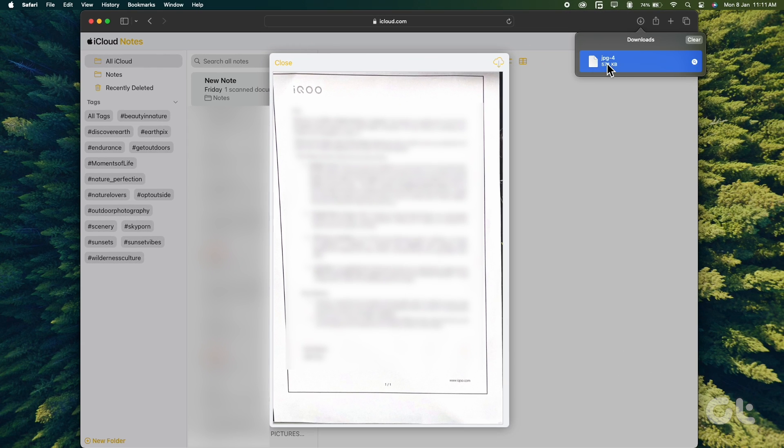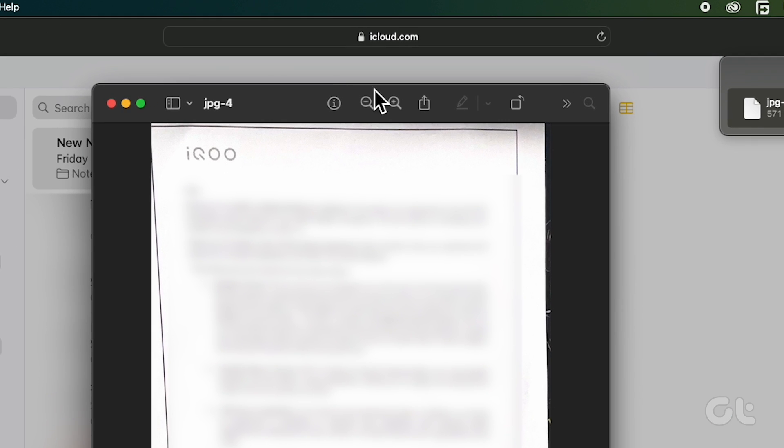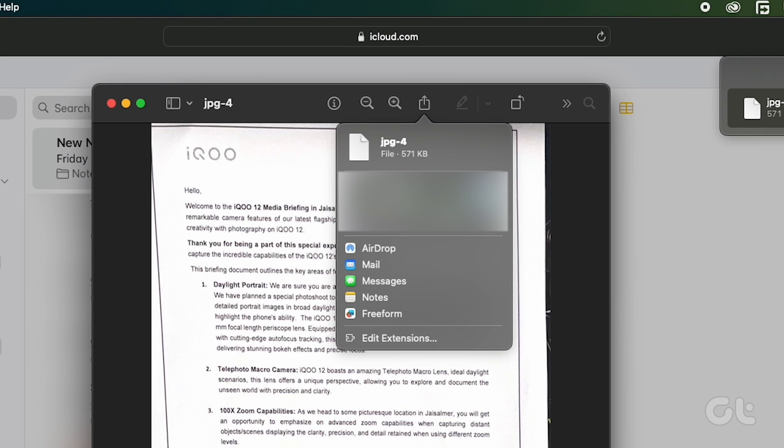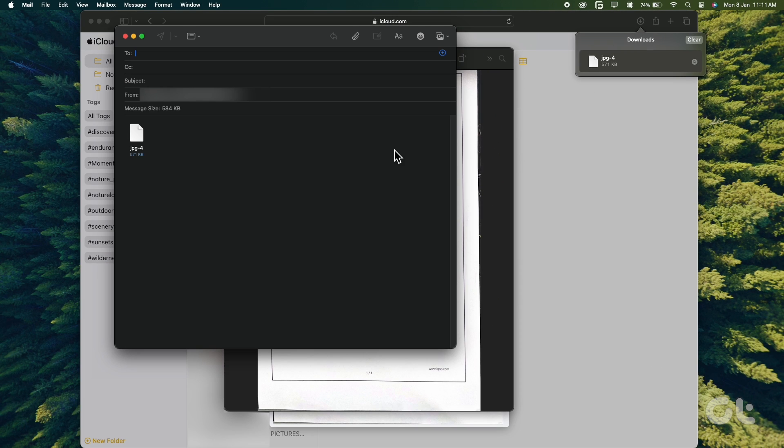Click on the download icon at the top to download all the pictures. The scanned document is downloaded as a picture on your device. You can go ahead and share the image file via any other app, such as Mail or WhatsApp, to your contacts. That's it.